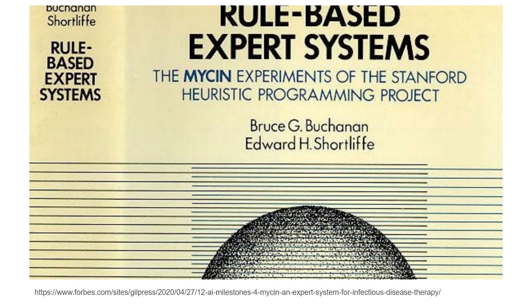Also developed later at Stanford in 1976 was Mycin, an expert system designed to diagnose bacterial infections from symptoms and even recommend antibiotics. Though it had proven accuracy, it was never implemented due to both legal and ethical concerns.